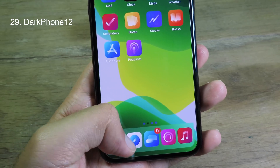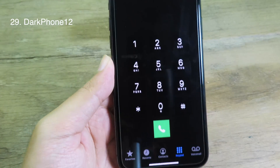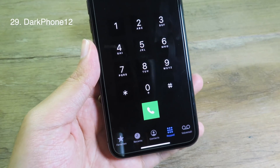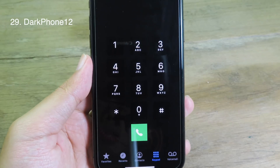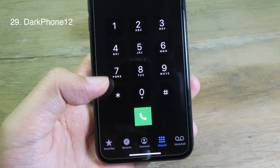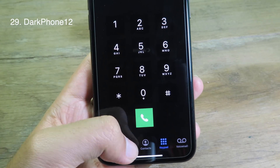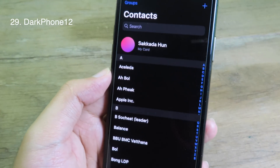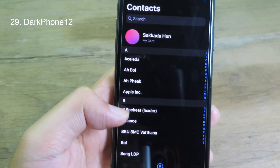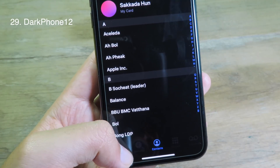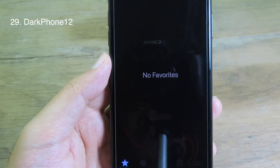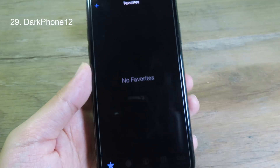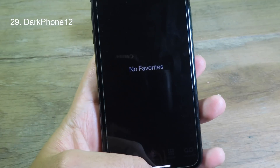DarkPhone12 will completely transform the Phone app into dark mode. As you can see, we have dark mode completely in the Phone app. I can go to Contacts — also in dark mode — or go to Favorites — also in dark mode.